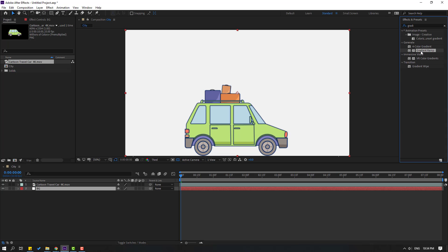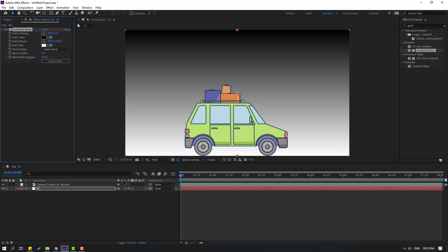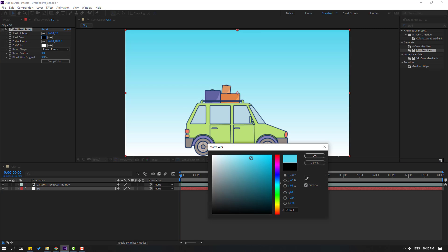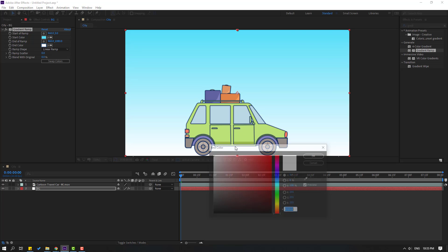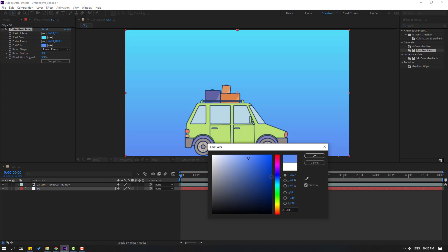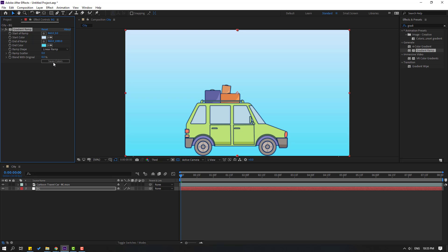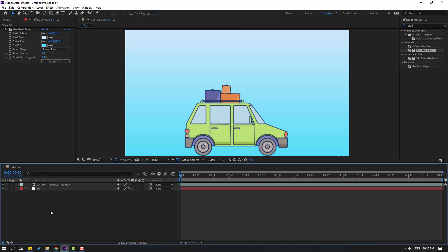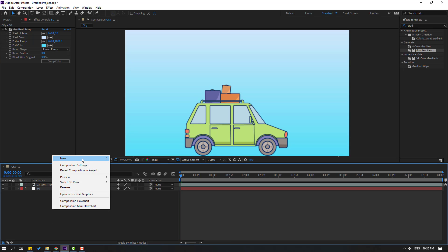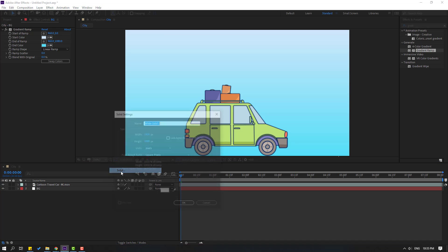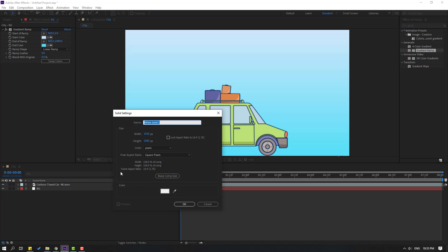Select gradient ramp and use it for this background. Open start color — blue — and end color also blue, but light blue, like this. Click OK and click swap colors. Then right mouse, New, Solid — add the name 'builds'.